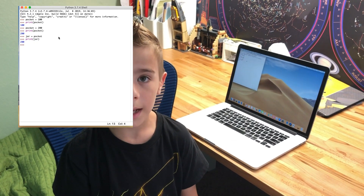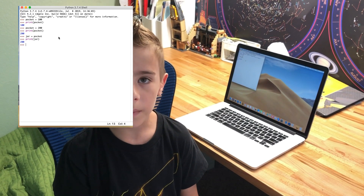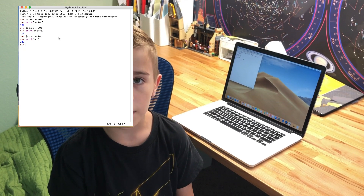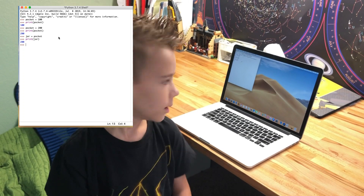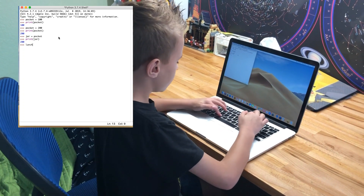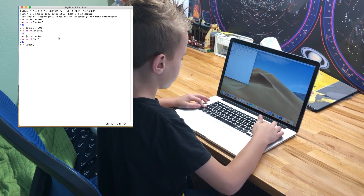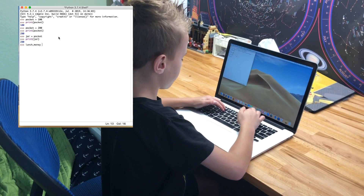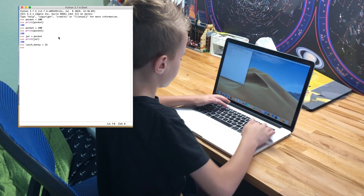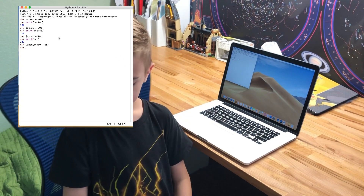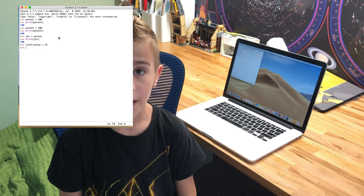Let's talk about variable name convention. Pocket isn't a really useful name — it doesn't tell us anything. So let's name our variable lunch_money. Lunch money equals 25. That makes it clear that we're talking about $25. Variable names can be made out of numbers, letters, and underscore characters. Try giving variables appropriate names and keep them as short as possible.